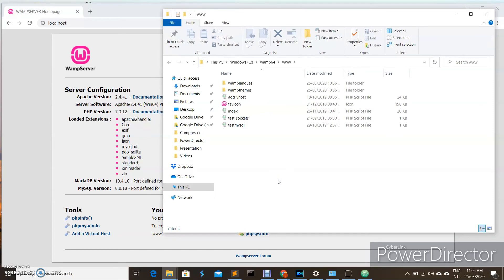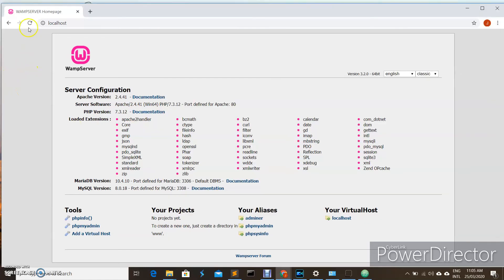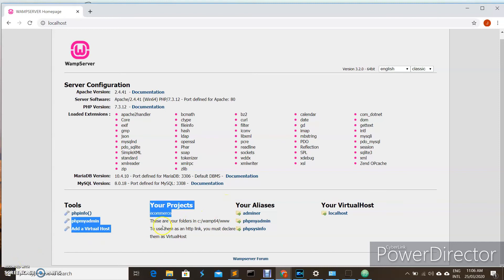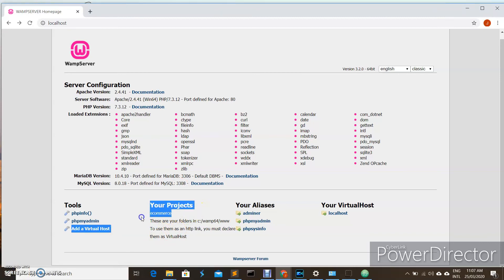For example, I will make one folder here, let's say e-commerce. As you can see, when I refresh my web server page, I can now see here my e-commerce. Now you have your folder that you created in your www folder appearing under your projects.